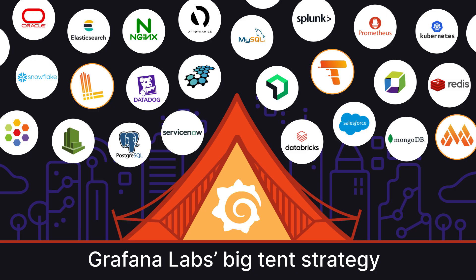At Grafana Labs, we embrace what we call our Big Ten strategy, allowing you to view data from all of your observability tools in a single place.